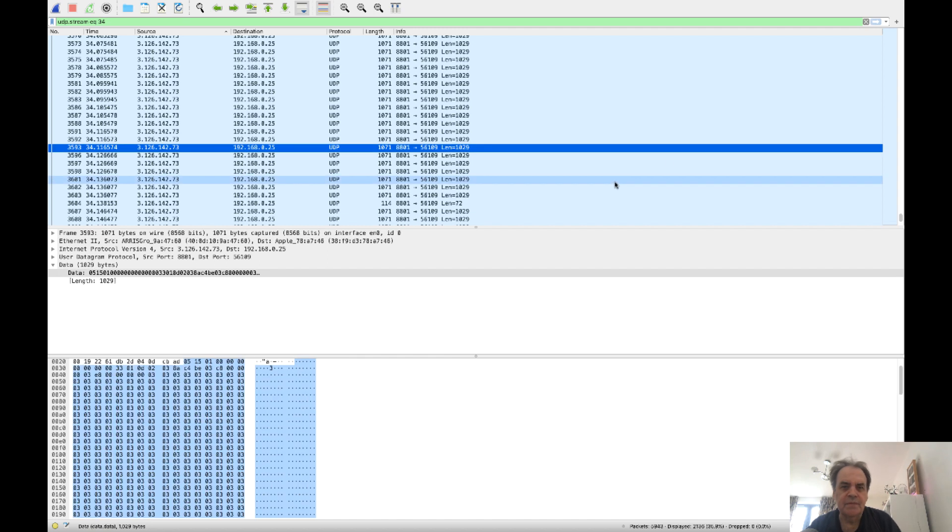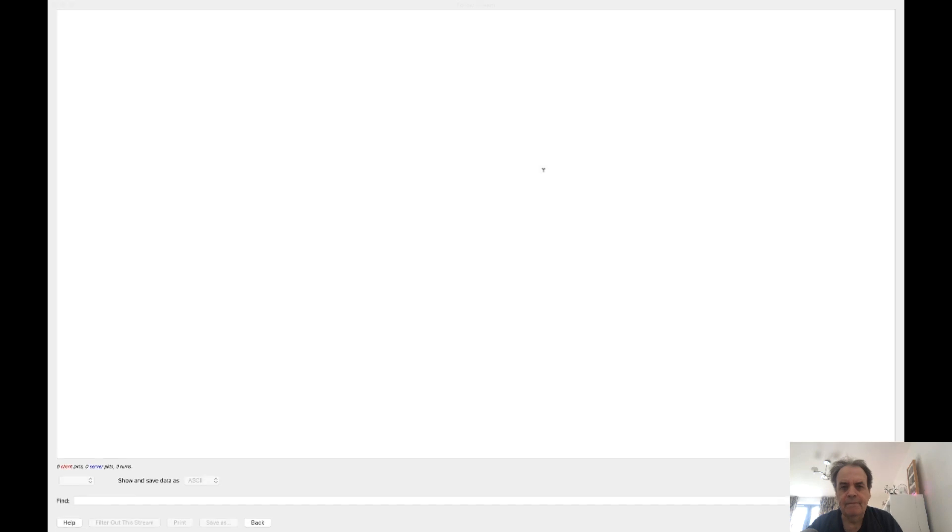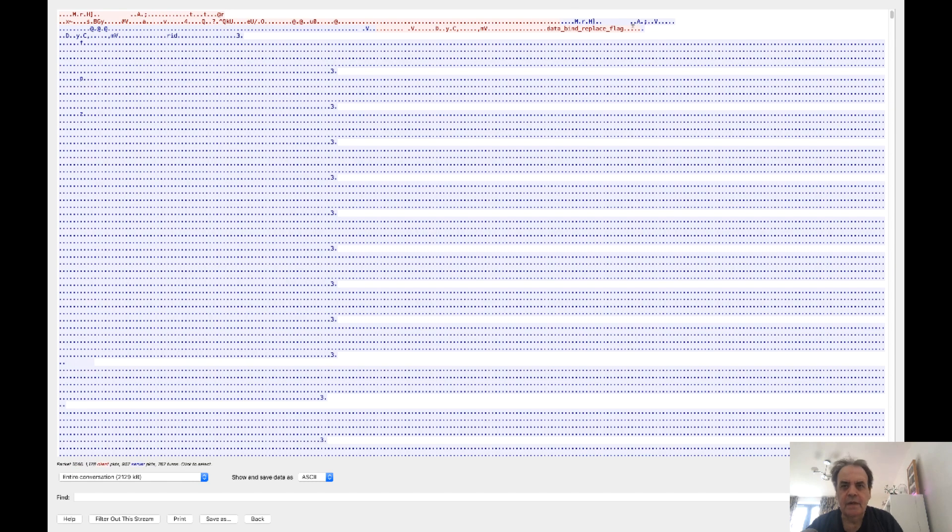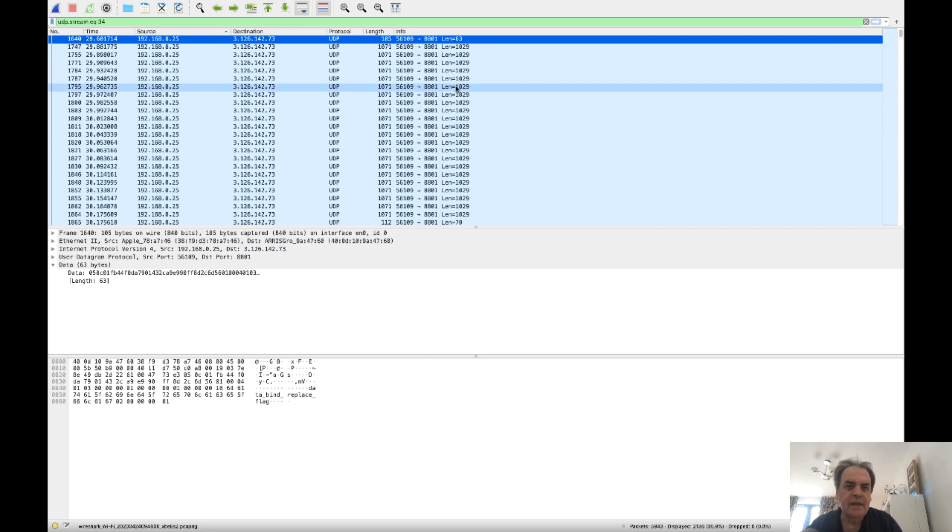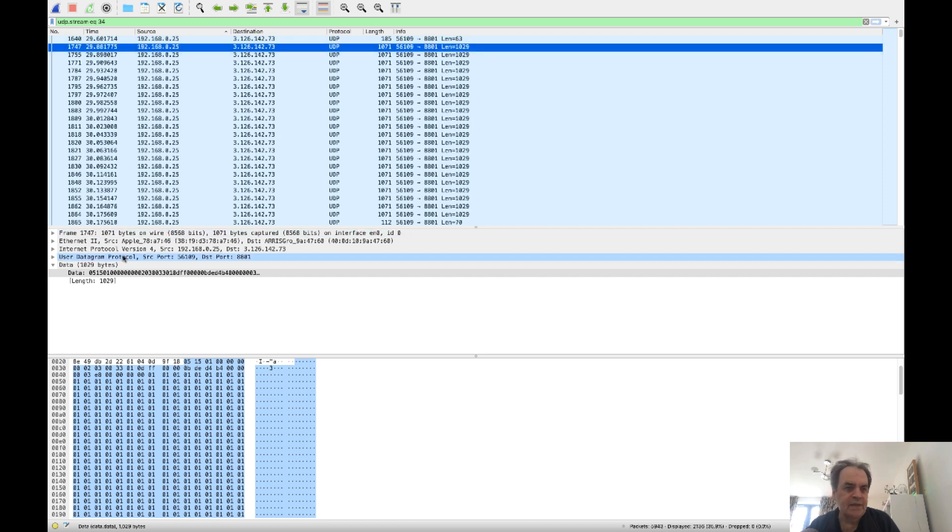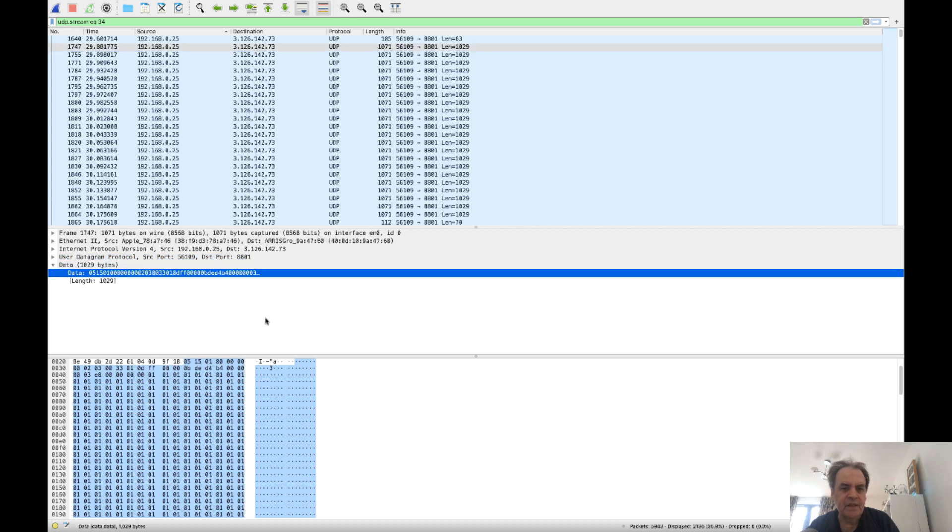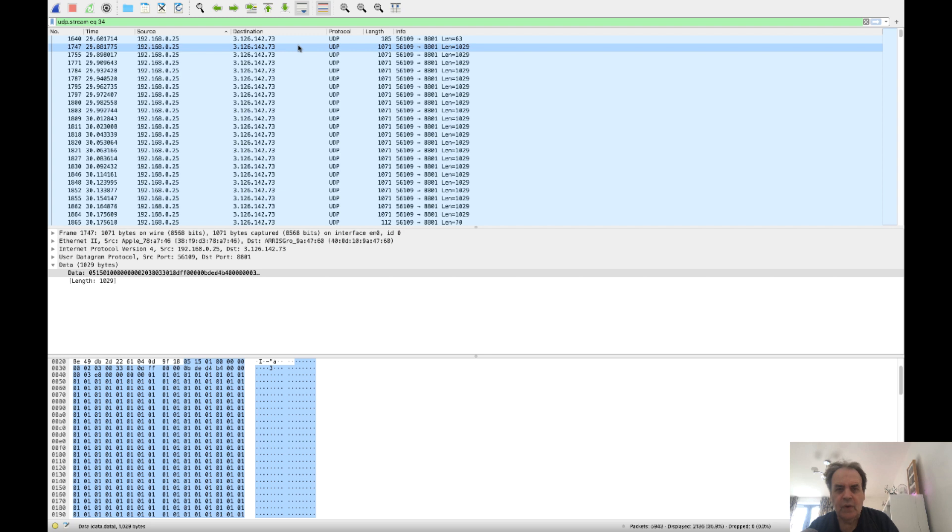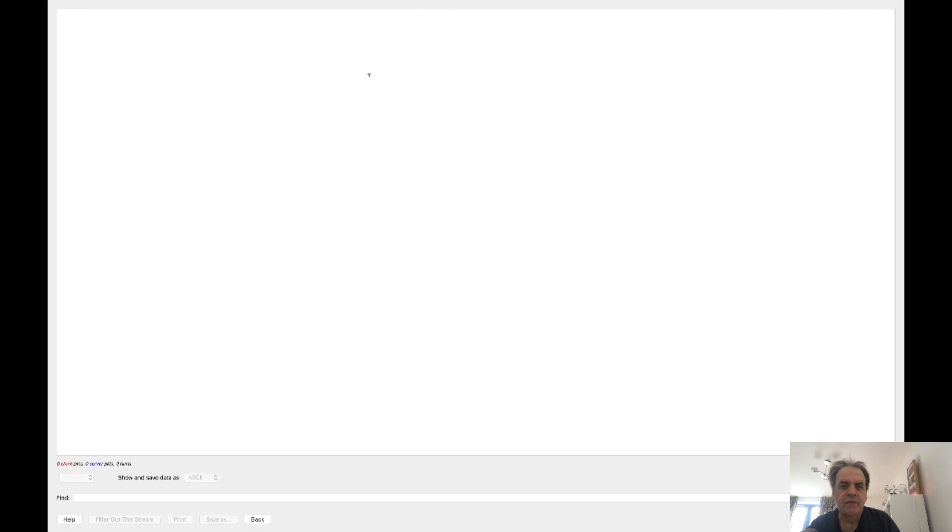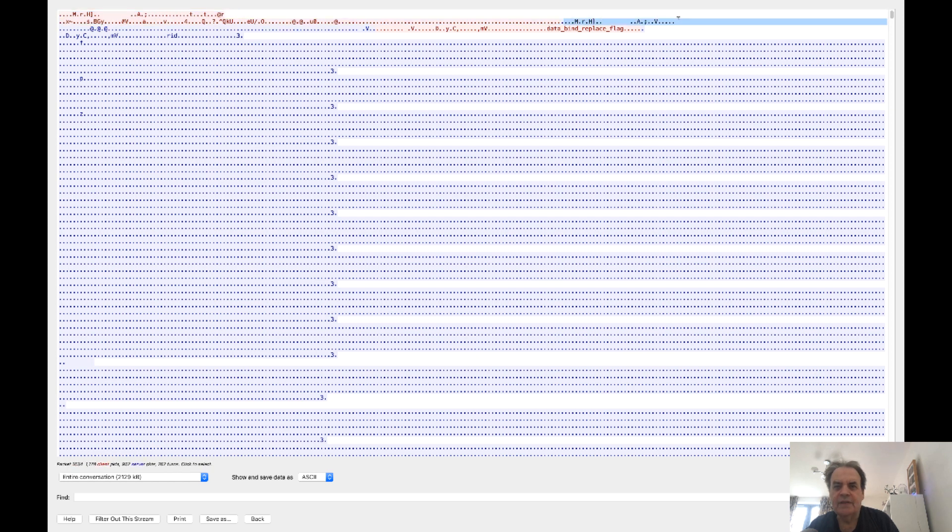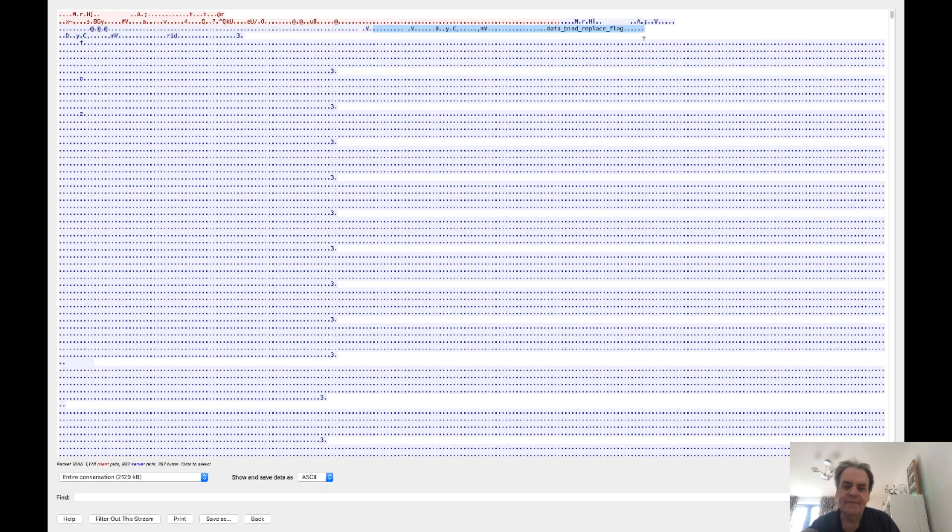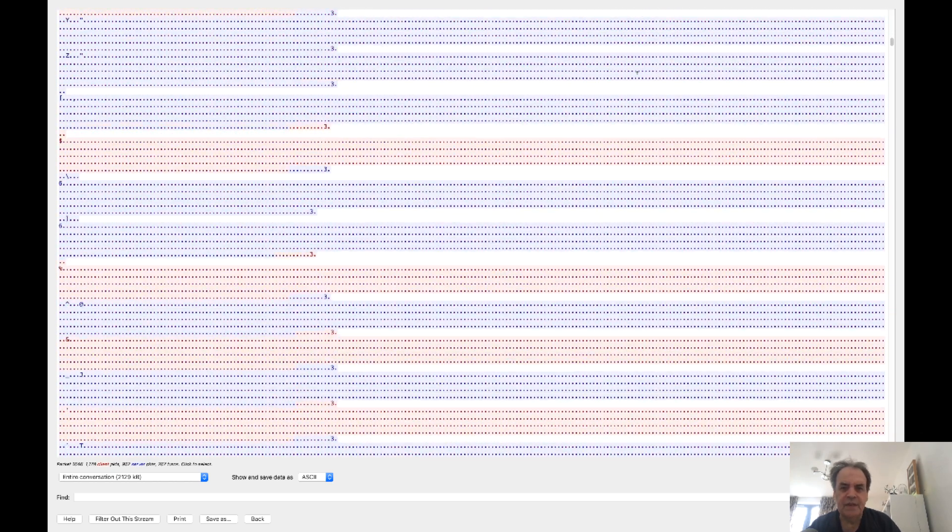We can see some of the information coming from the client machine to the server. That's the information actually sent back based on a request from the server. We see the red text is the server asking for something and the blue text is the client responding back. You can see this back and forth between the UDP session.